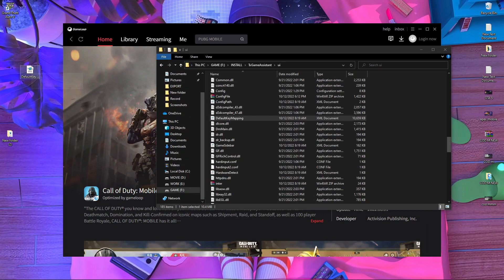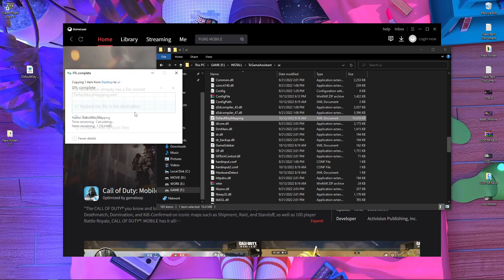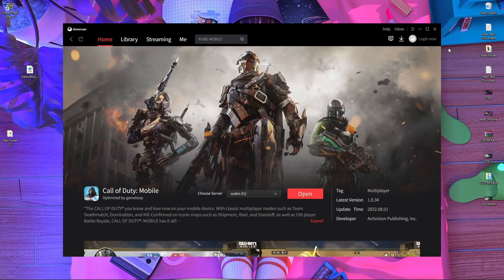Now download the new file from my description — you already know about it. Just download it, then copy and paste it inside the UI folder. It will ask you to replace the existing file — press Replace. After replacing the default key mapping file, close this window and close the GameLoop emulator.